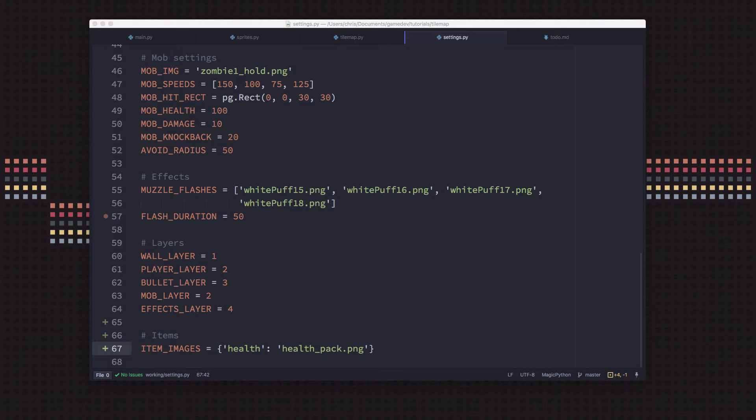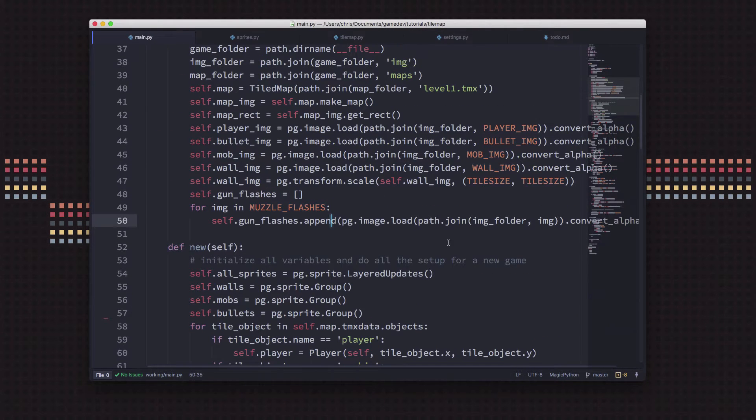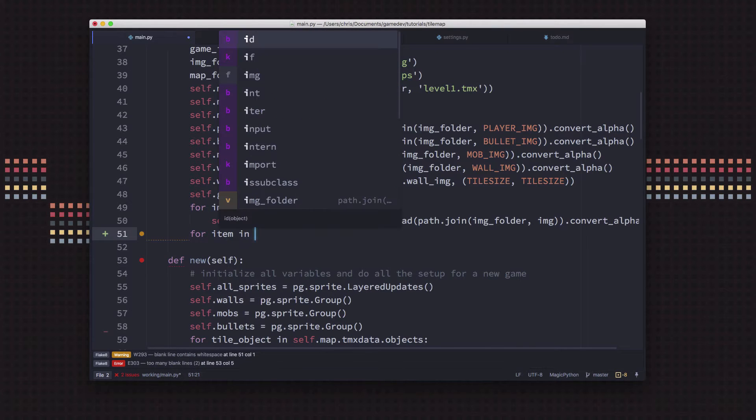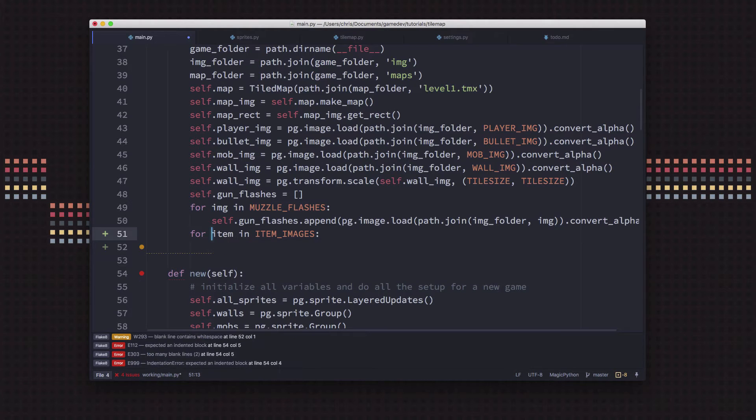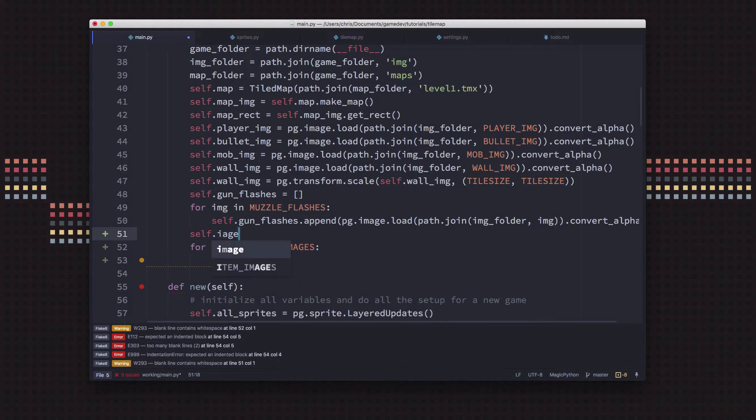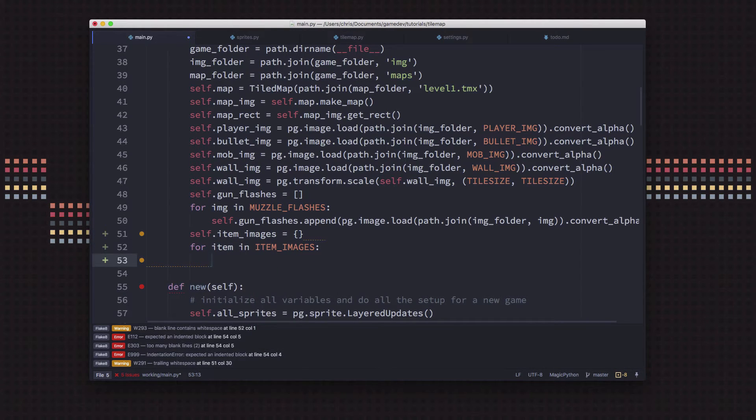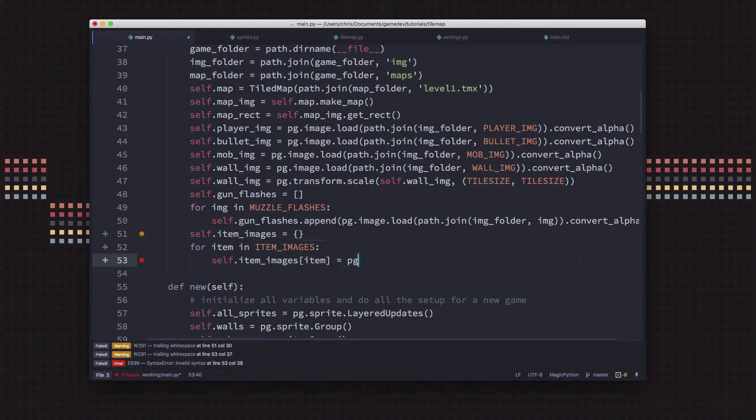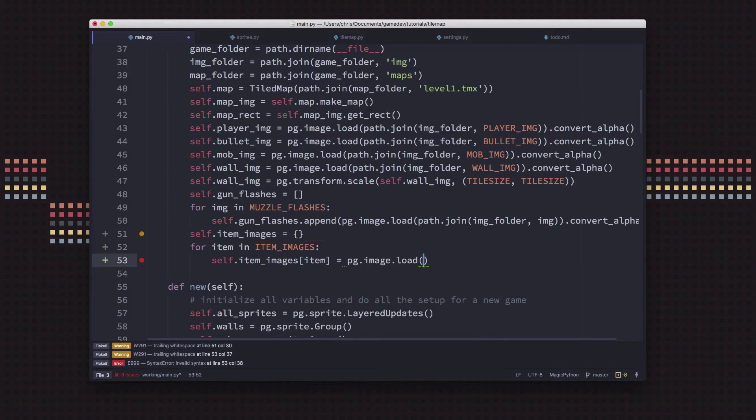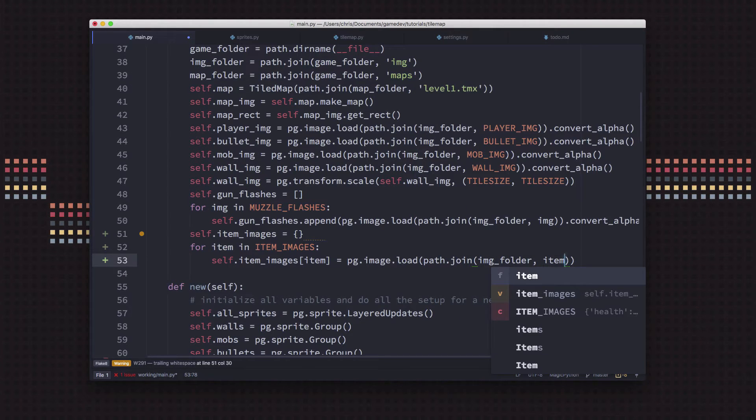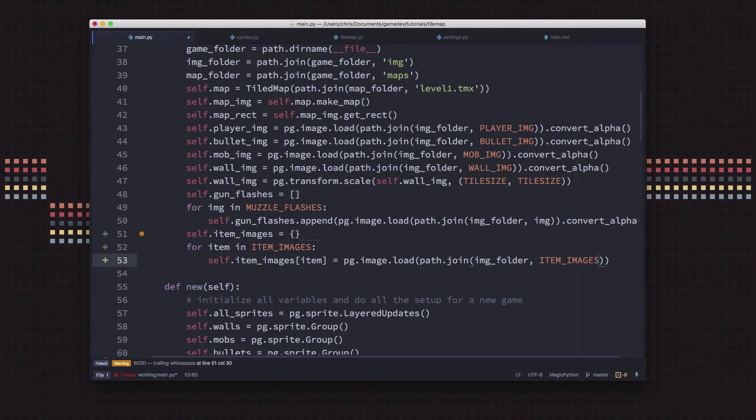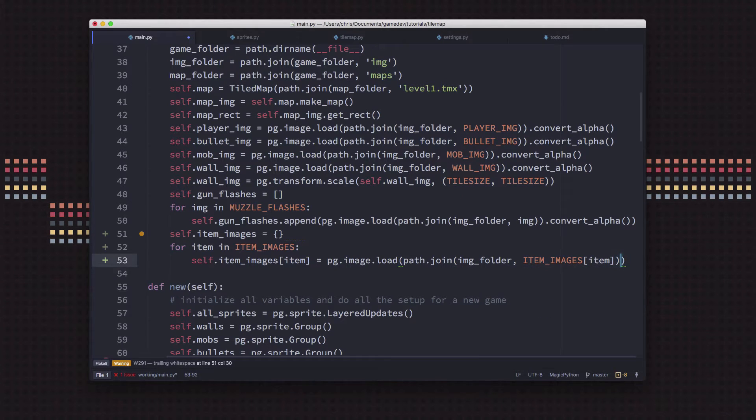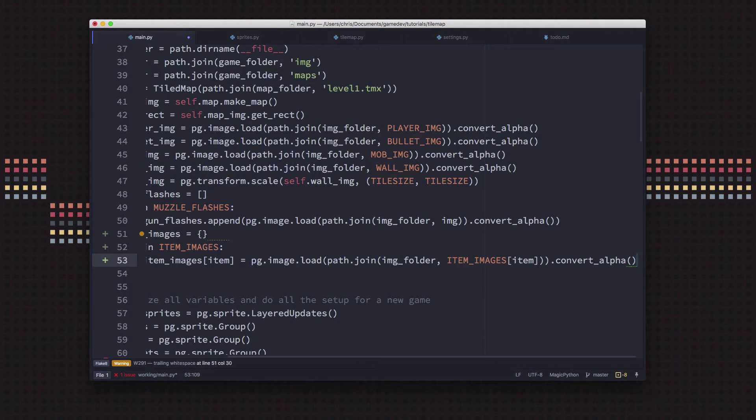So the one for health is going to be healthpack.png, and I've put that in the images folder so that we can load it. Later we can add other types of item images here. Now we just need to go over into our load data and make sure we load that. So we're going to say for item in item_images, we need a list to hold them in.